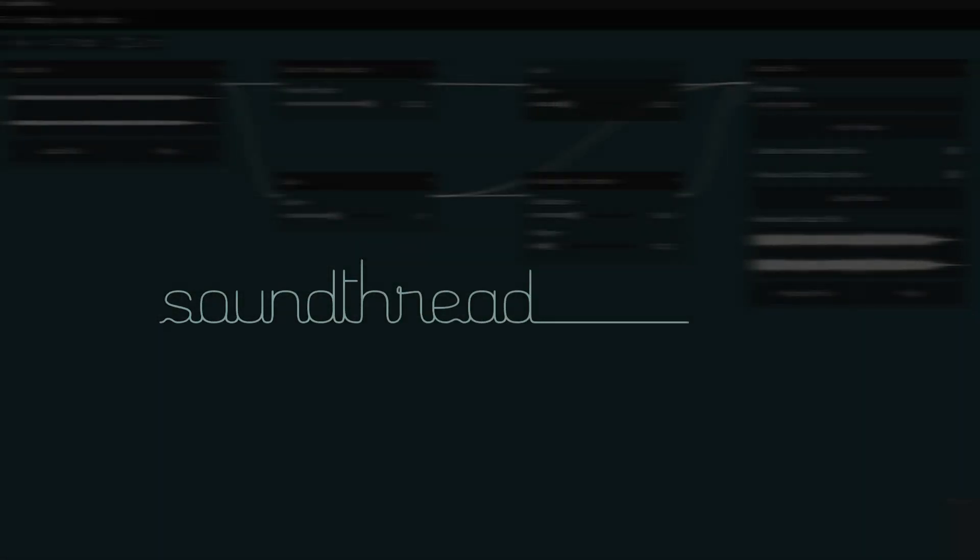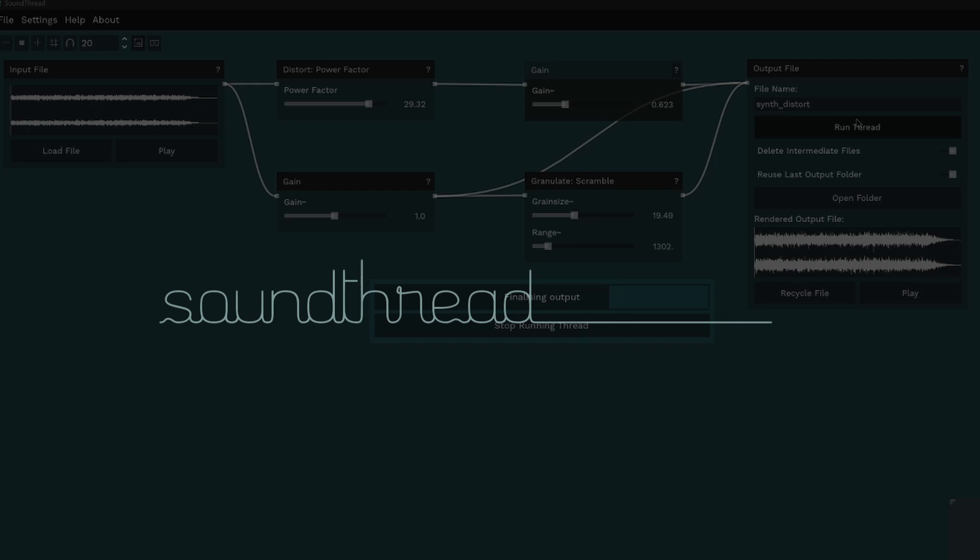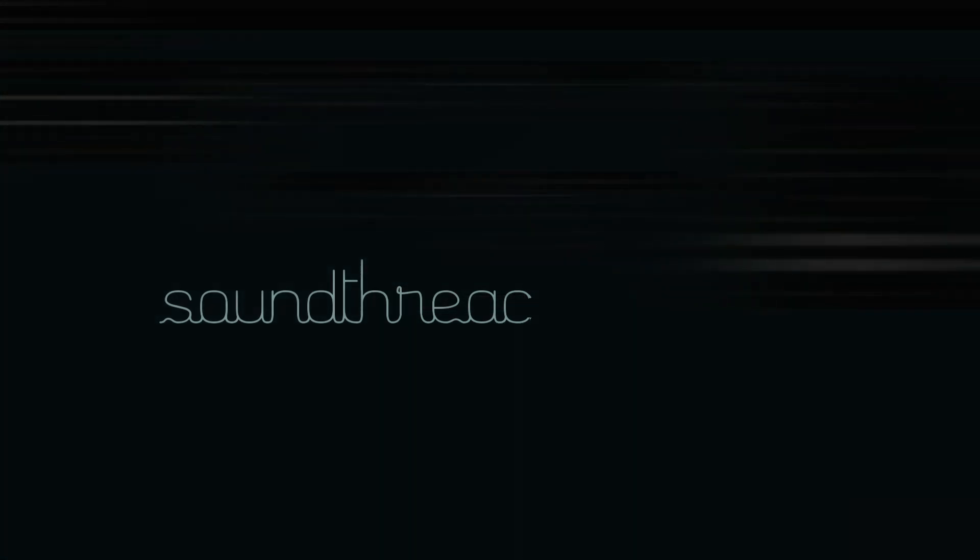Hi, this week we'll be taking a quick look at the extend loop function in SoundThread and how it can be used to create process music. If you're new here and wondering what SoundThread is, I'd recommend checking out the intro video that's linked below.